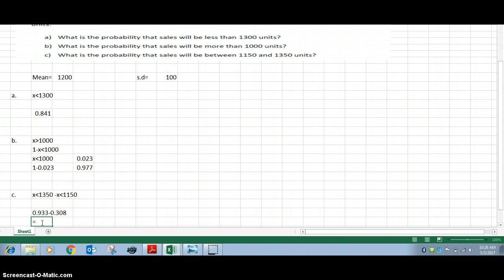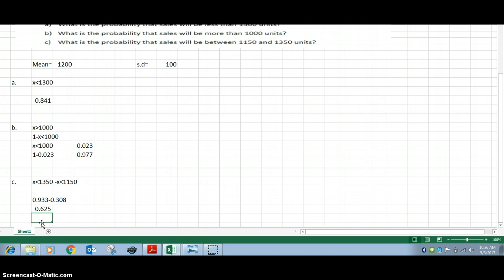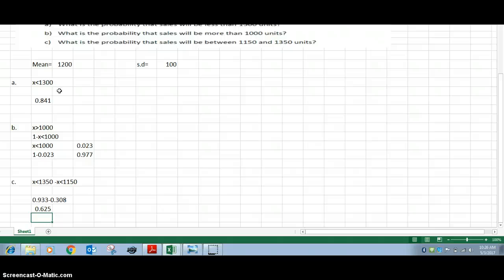Subtracting, 0.933 minus 0.308 equals 0.625. So 0.625 is the final answer for Part C. You have now seen all three cases: when X is less than a value, when X is more than a value, and when X is between two numbers. Thank you.